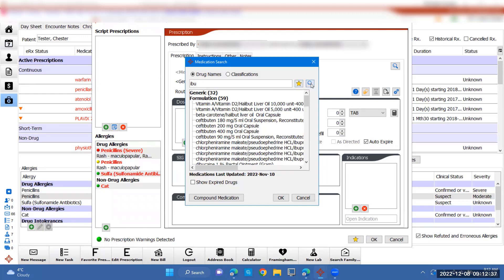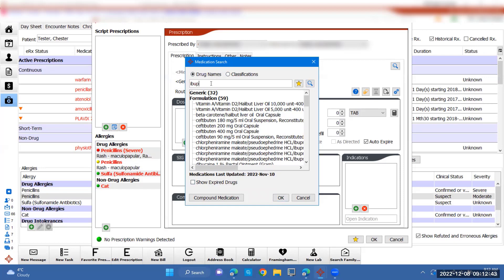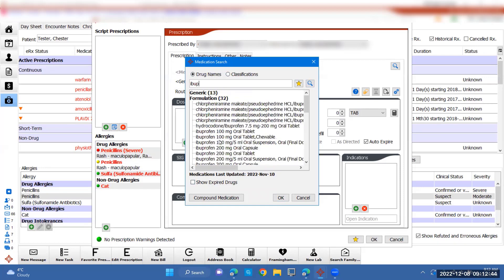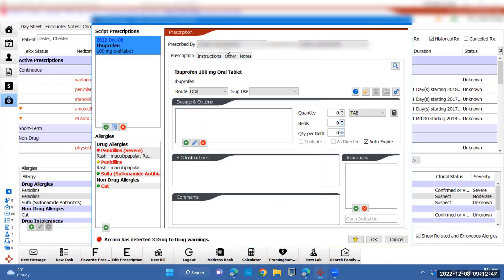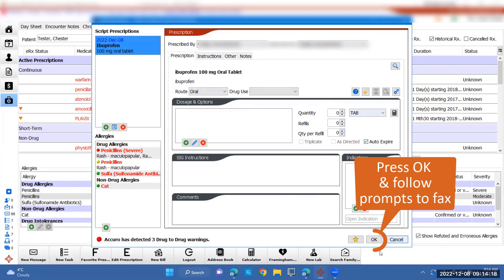You can search by classification or drug name here. We're going to choose ibuprofen, press OK, and then you can enter in all of the specific quantities, refills, and instructions. Once applied, press OK at the bottom. It'll ask for your signature, and then you can fax to the pharmacy.